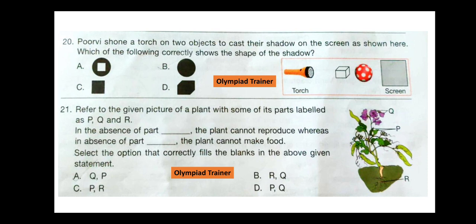Question 21. Refer to the given picture of a plant with some of its parts labeled as P, Q, and R. In the absence of part blank, the plant cannot reproduce, whereas in the absence of part blank, the plant cannot make food. The correct answer is option A. In the absence of part Q — i.e. flower or fruit — the plant cannot reproduce, whereas in the absence of part P — i.e. leaves — the plant cannot make food.